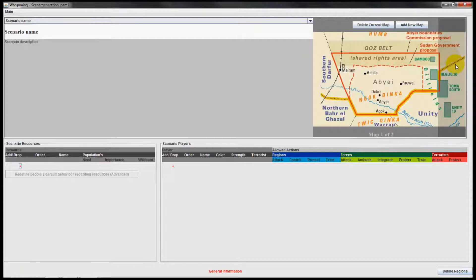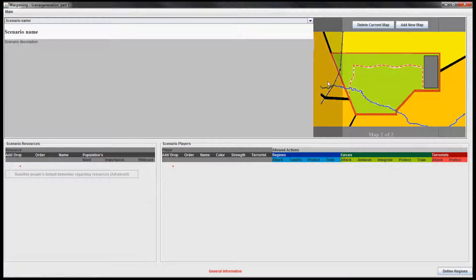So now we have a scenario with a scenario name, a scenario description, and we have added two maps to our scenario.